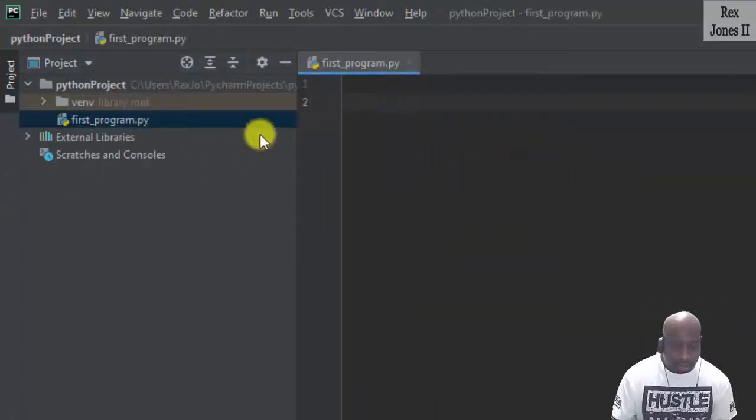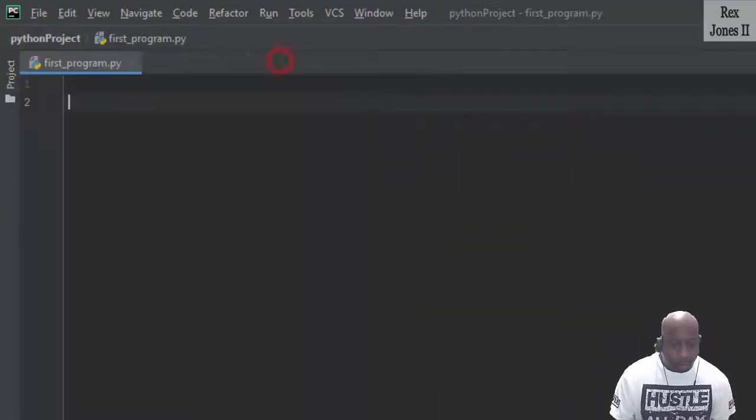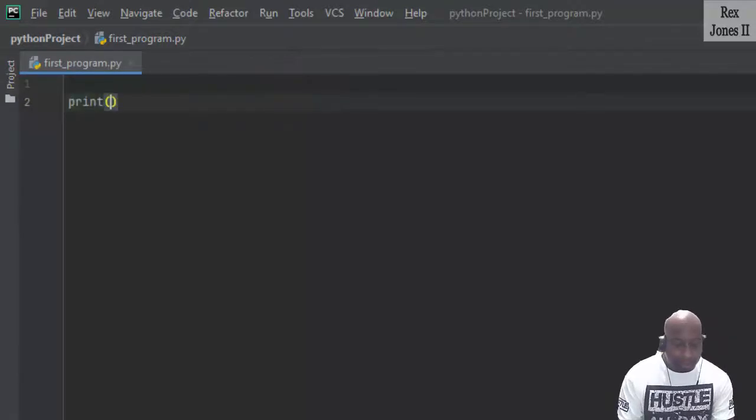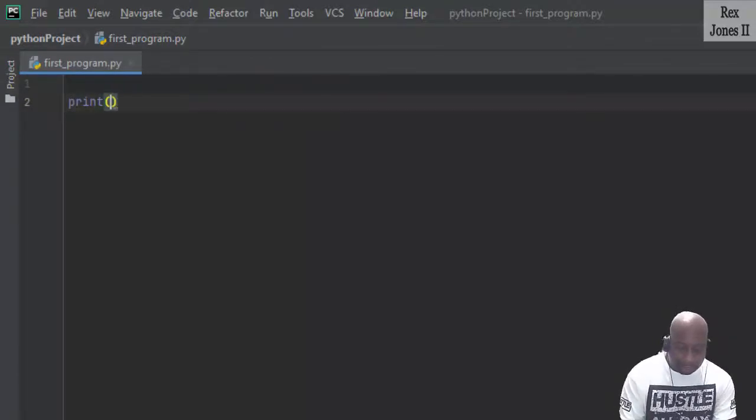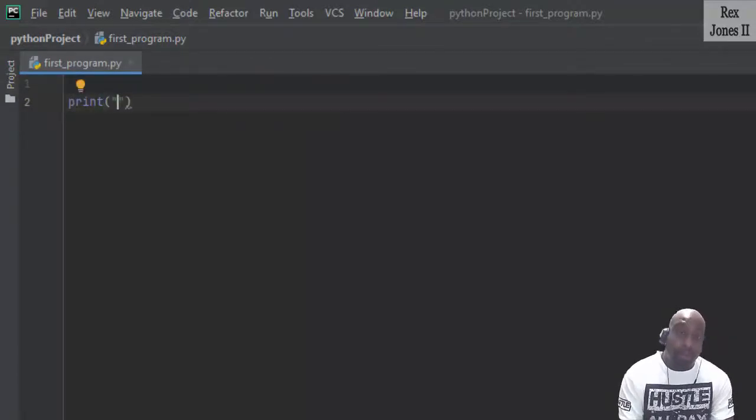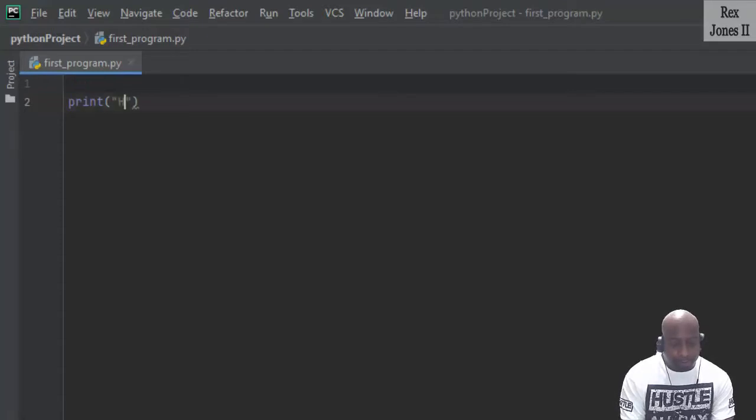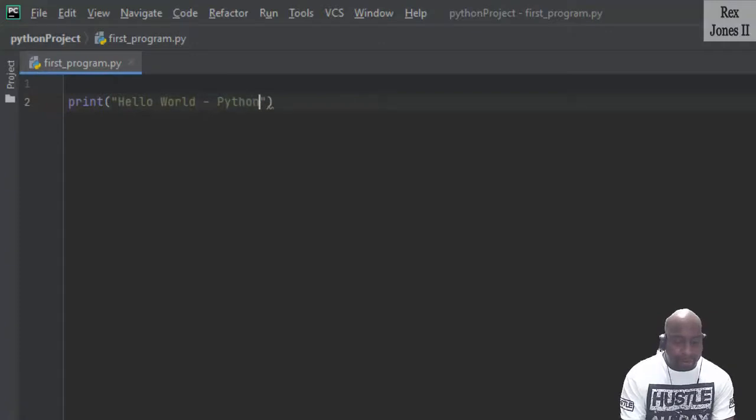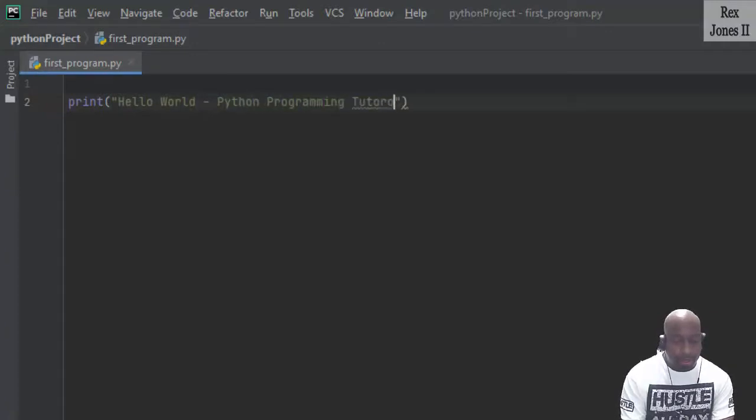Now we can start by writing print, double quotes, Hello World. Let's also add Python programming tutorials.